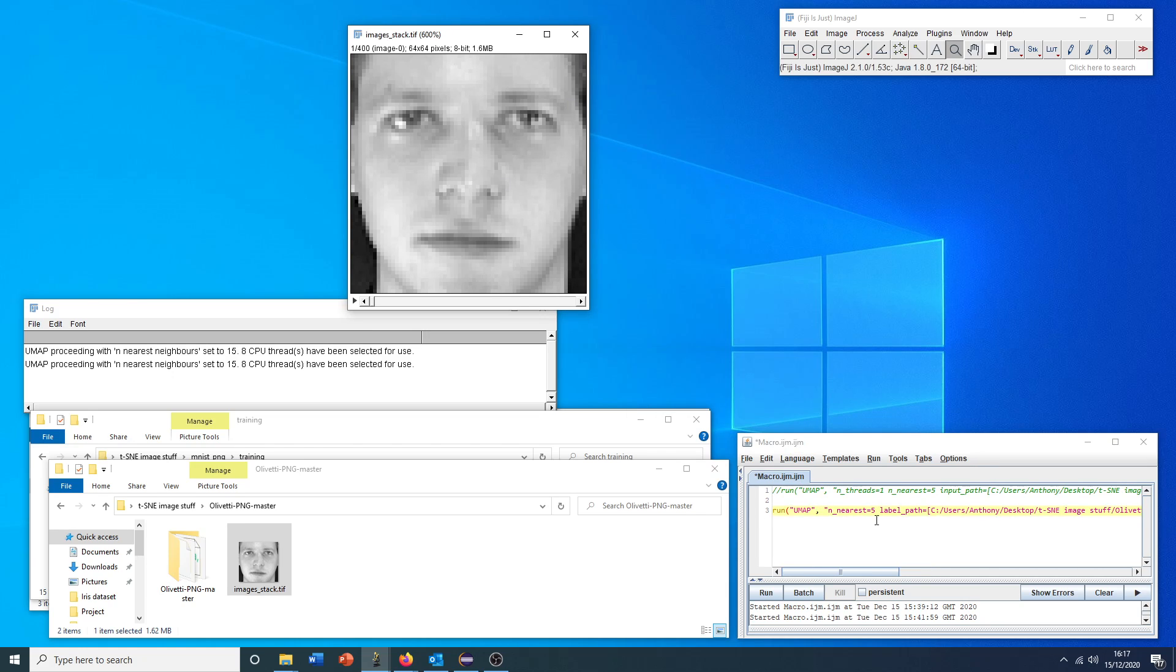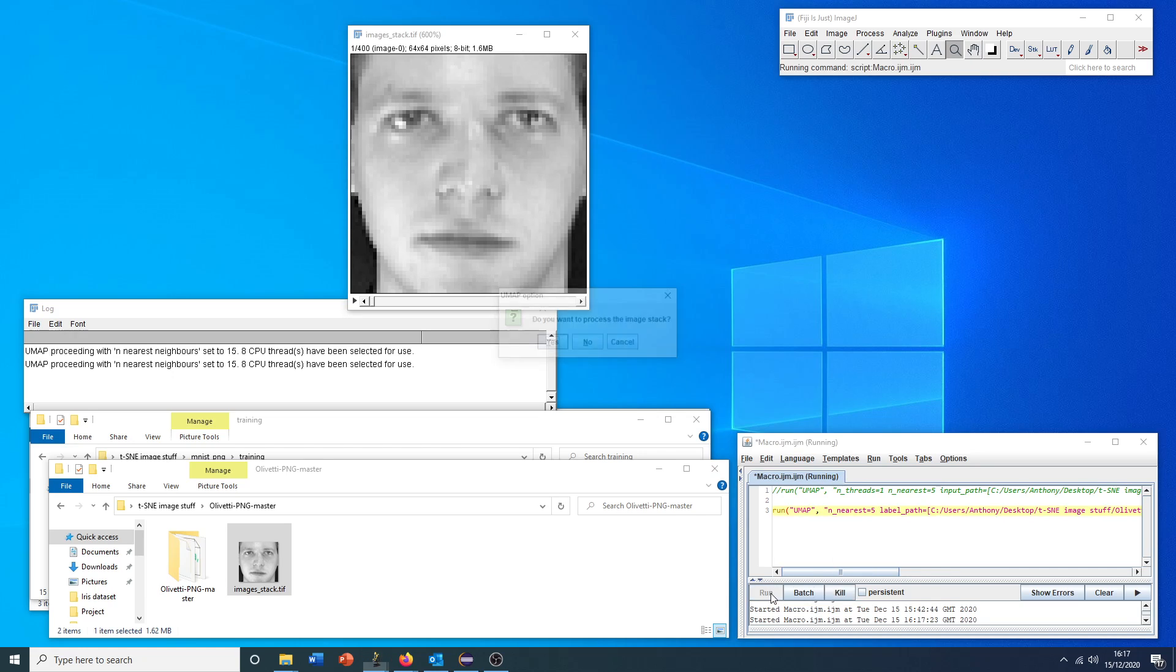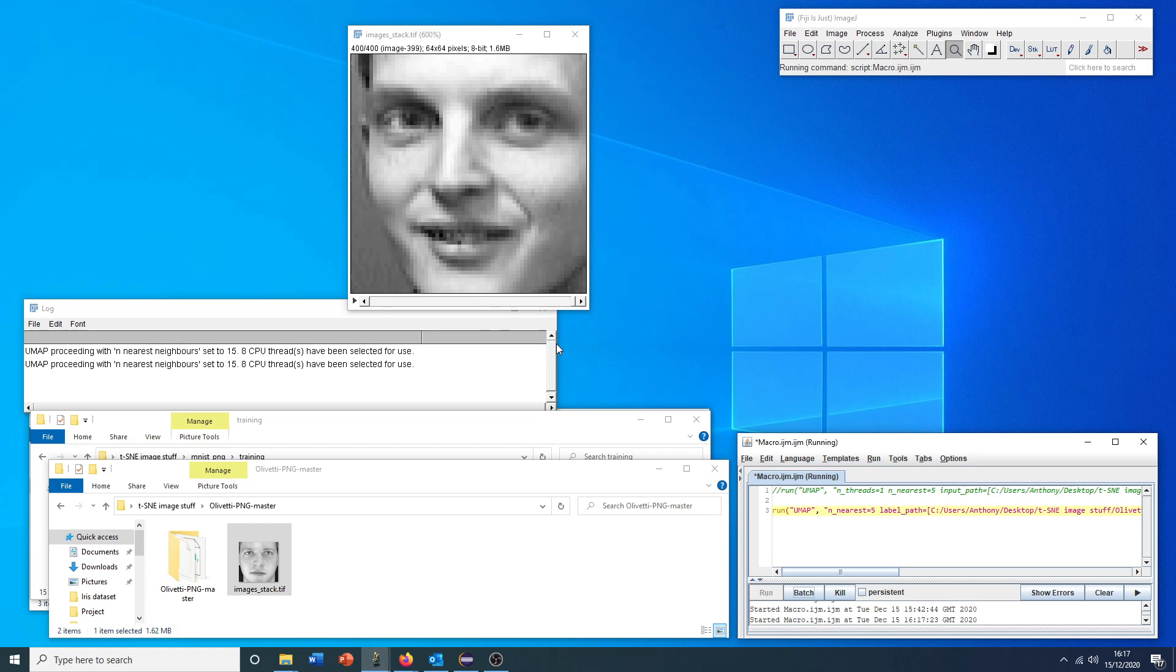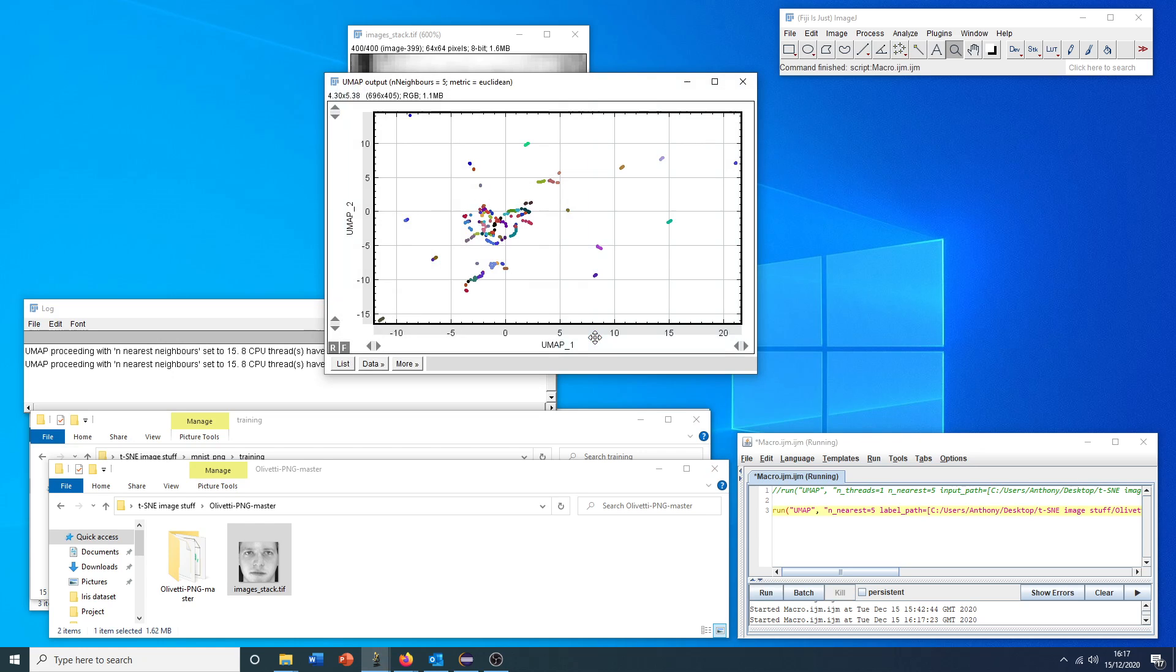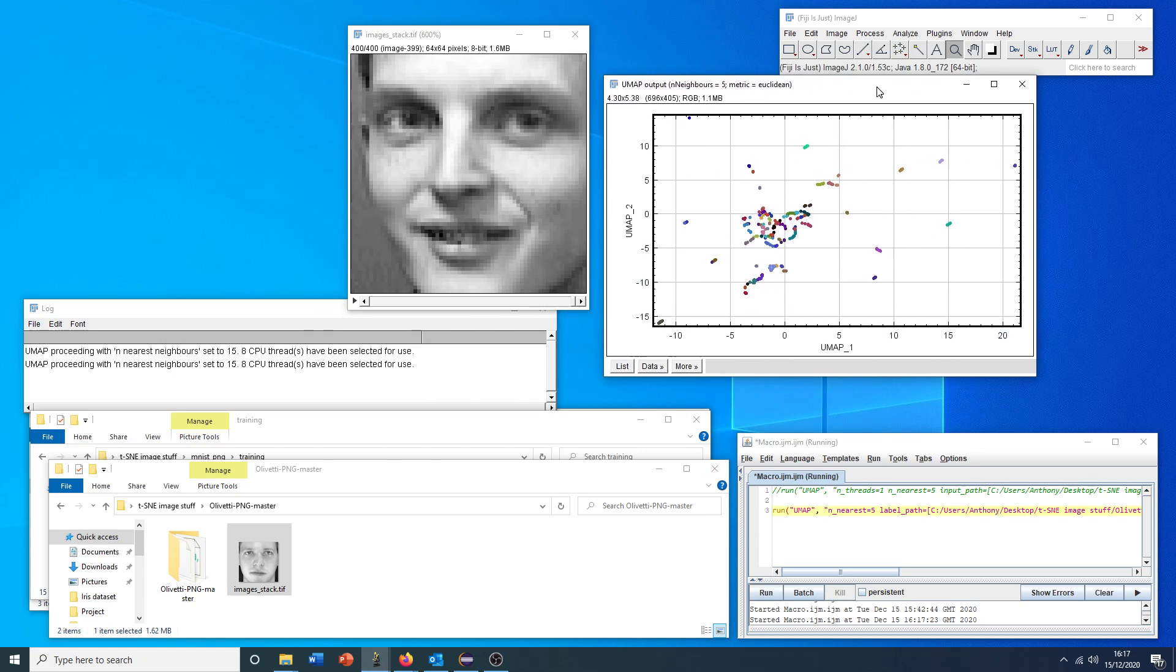With that on screen, we can click run. Hopefully this works. Yes, you want to run it on the image stack. And here we go. Voila.